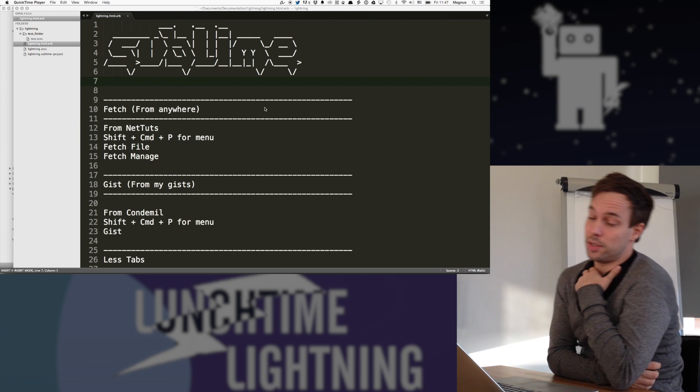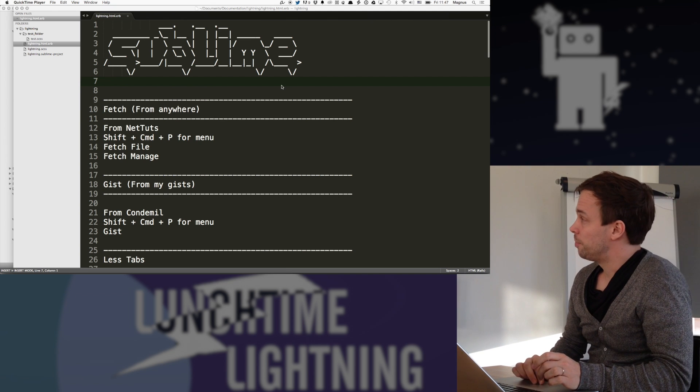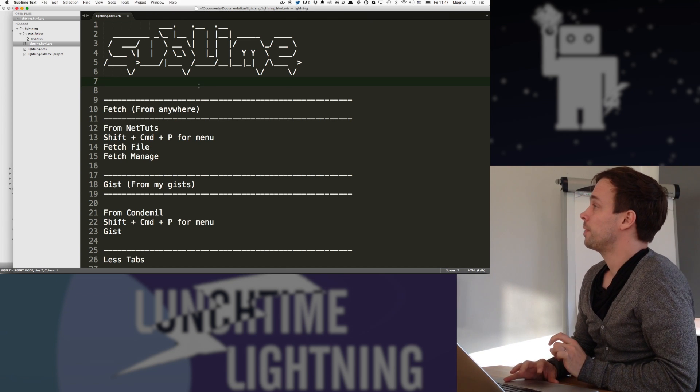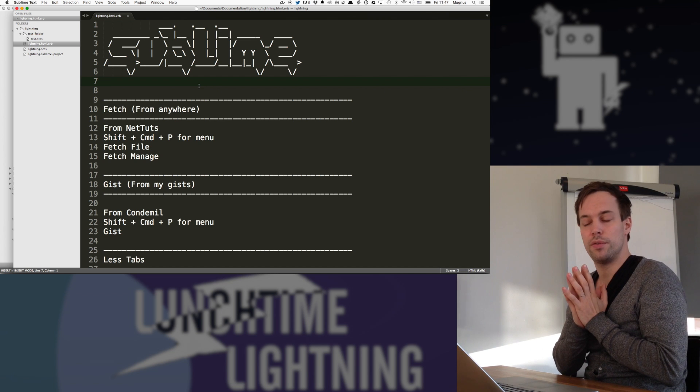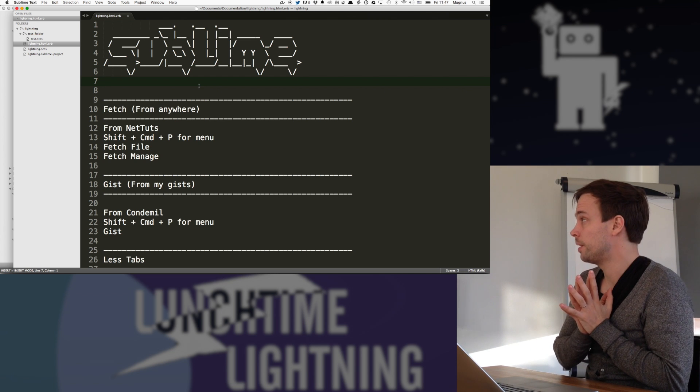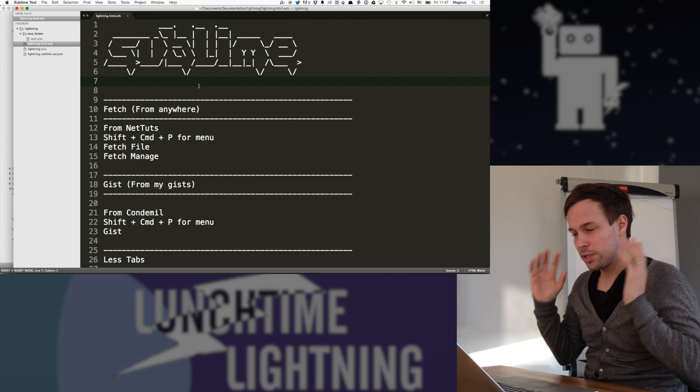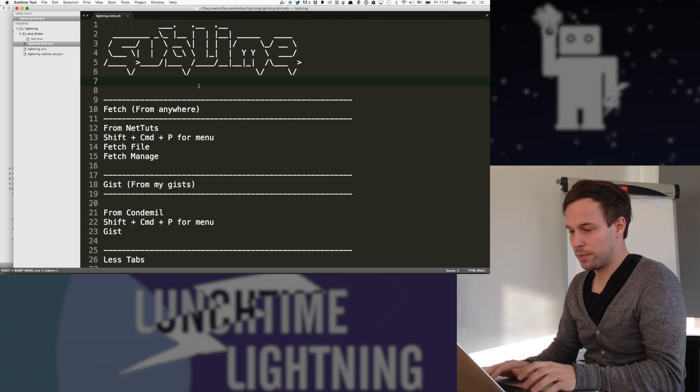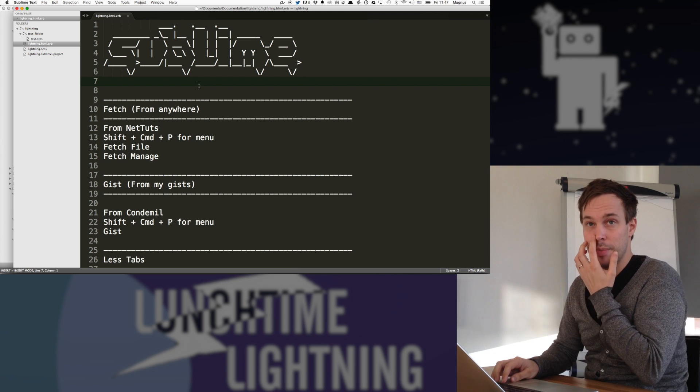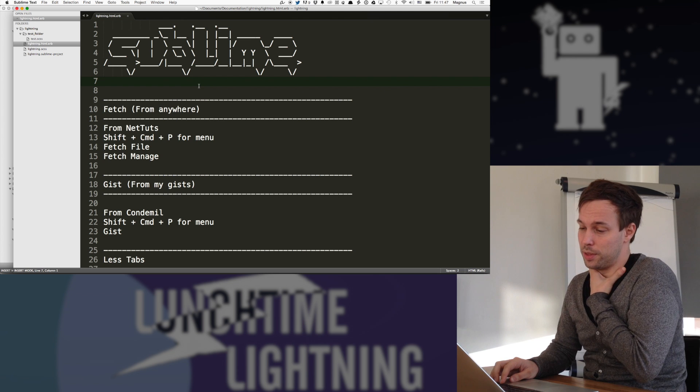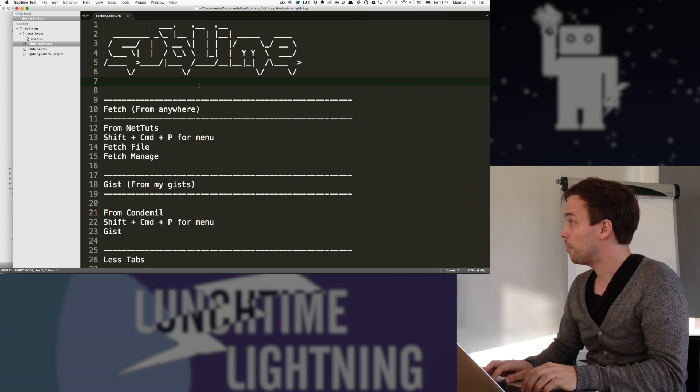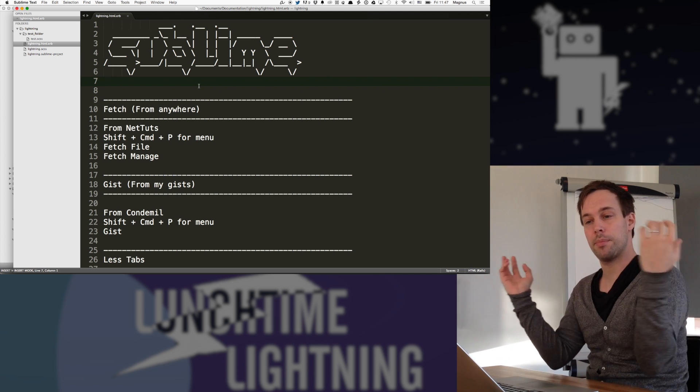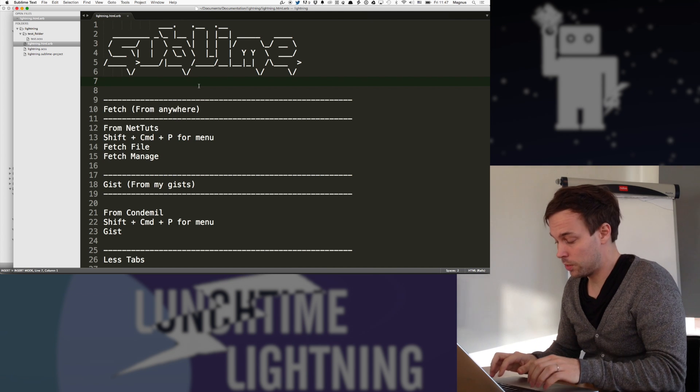So Sublime anyway, text editor. I'll just go through a couple of things that I really like about it. First of all, jump right into it, is fetch from anywhere. And what this is, it's basically a command that lets me pick up code from anywhere on the web.